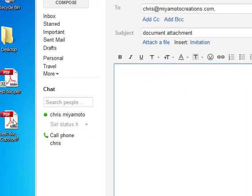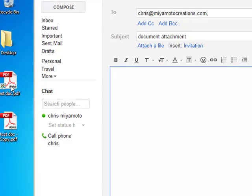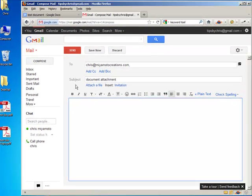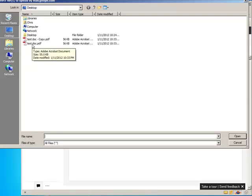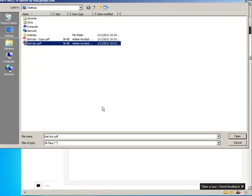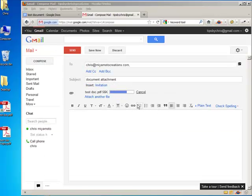I already have my two documents here ready to attach. There are two ways to attach a file. One is you can click on 'Attach a file,' select the document, and open it — it uploads and attaches.